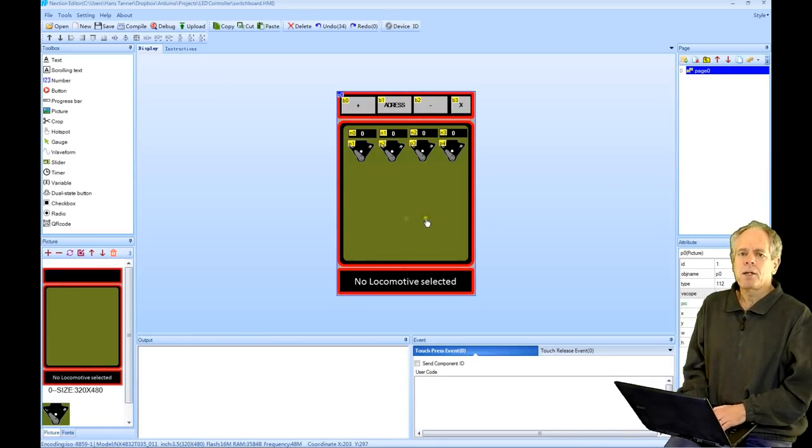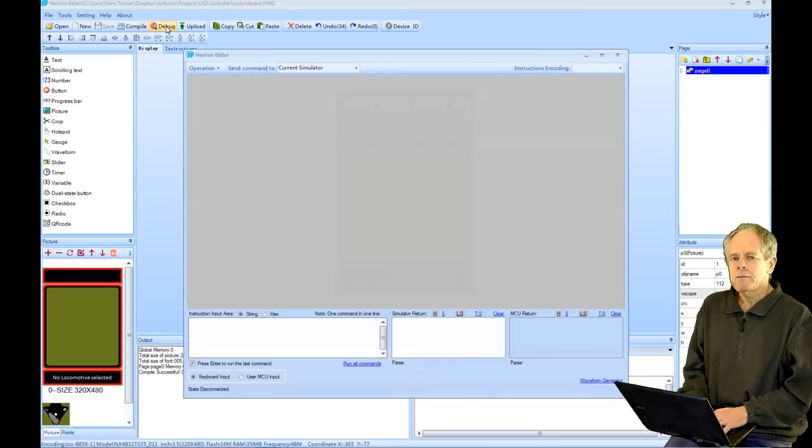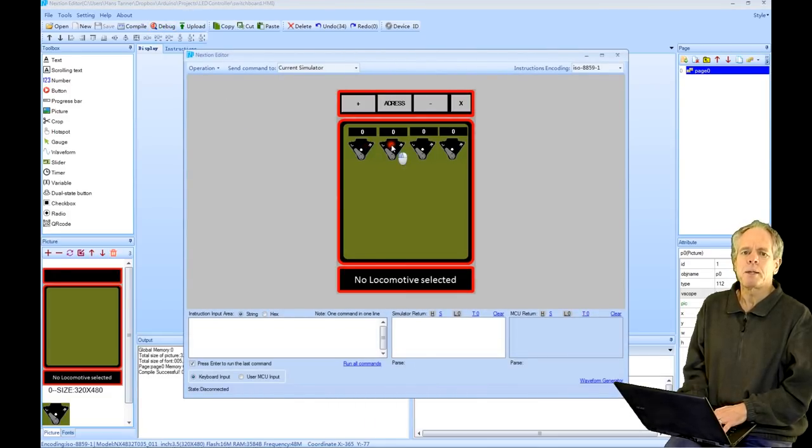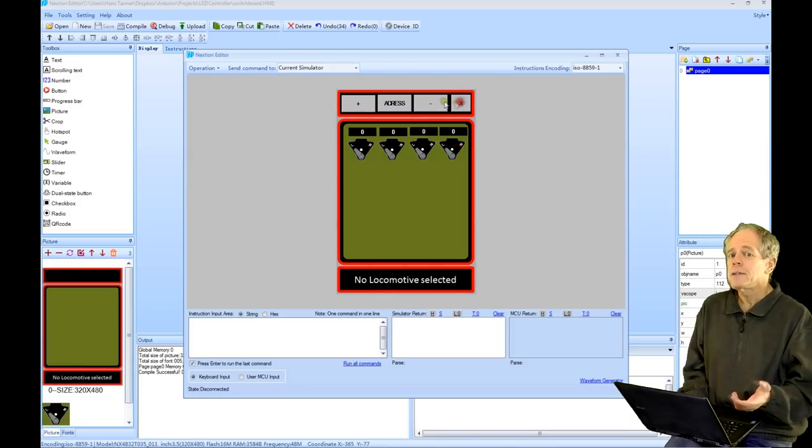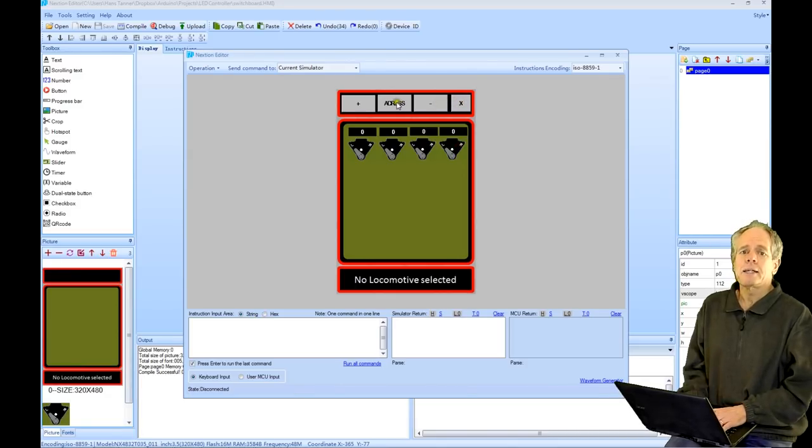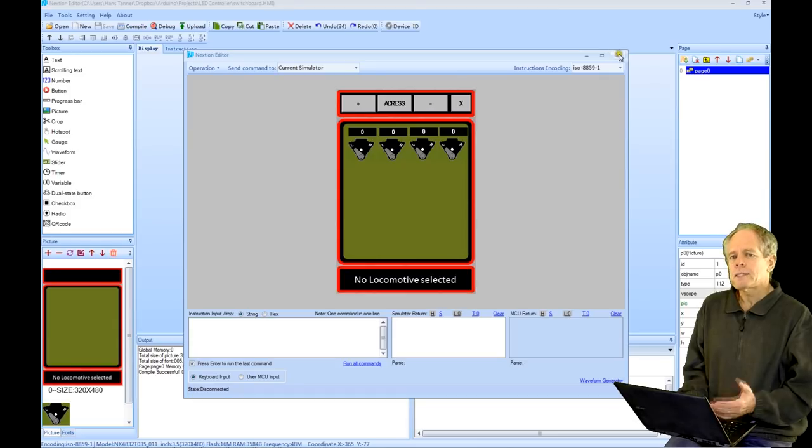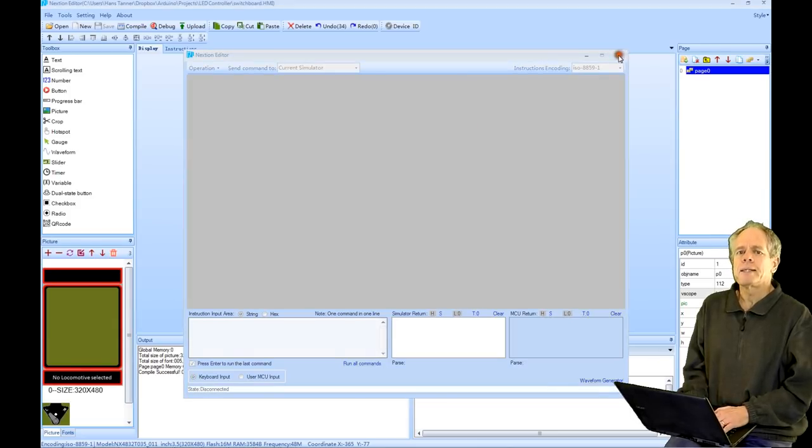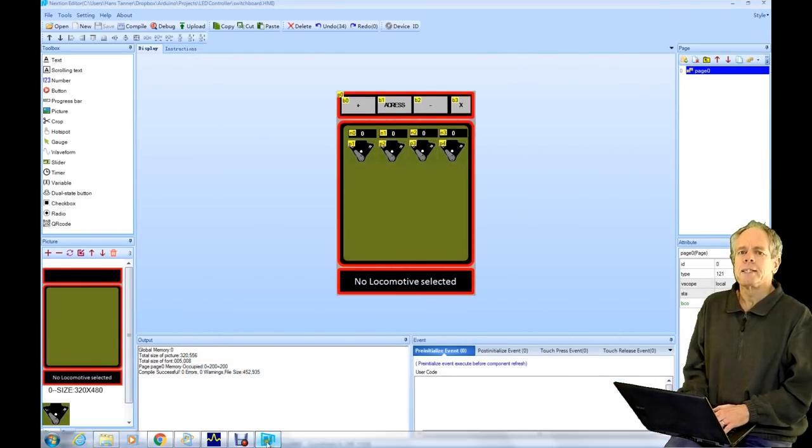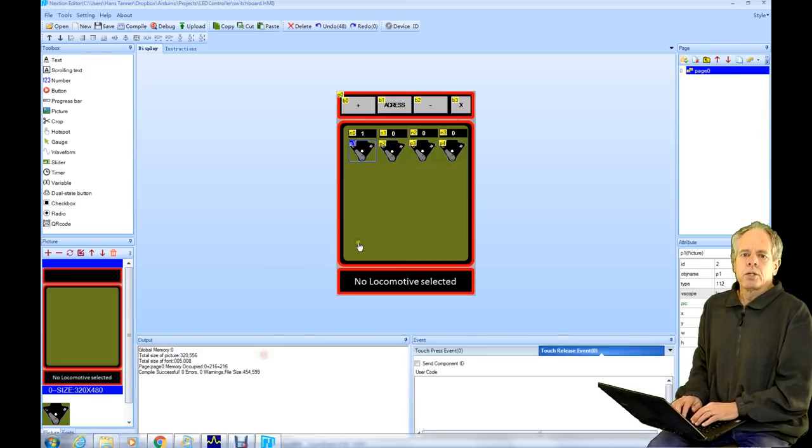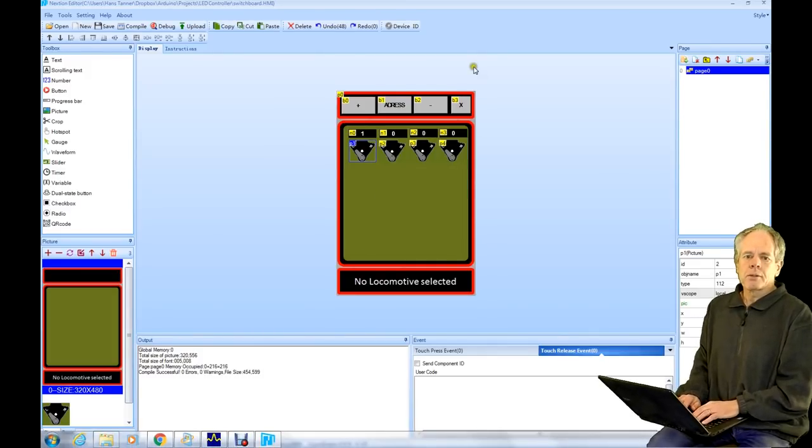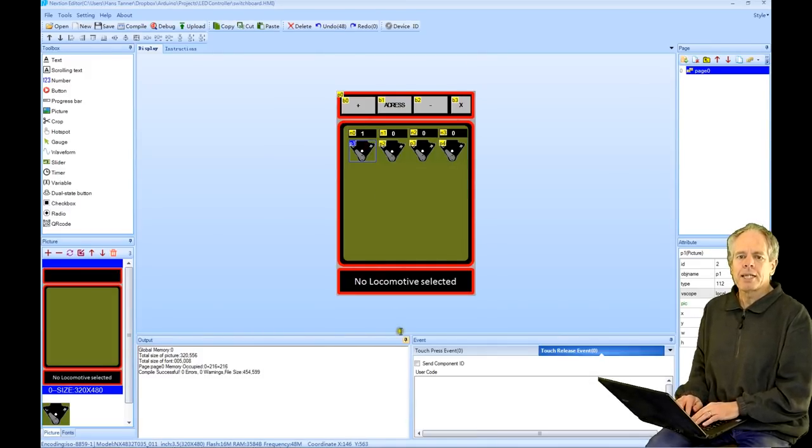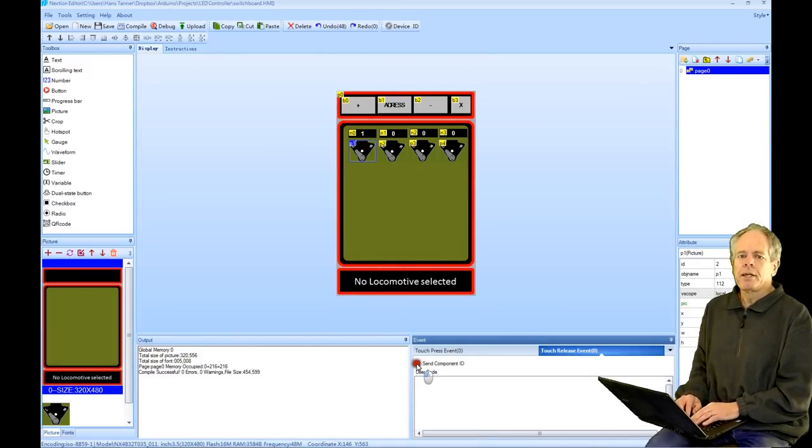To see how it looks like in the real display, I can open the simulator. Here we see all the buttons and switch activators displayed as intended. However, when I click on any of the symbols, there is no action. So let's close the simulator and add some functionality.